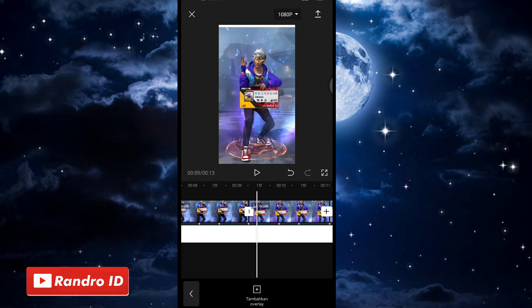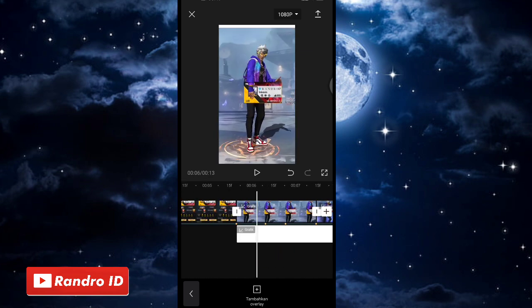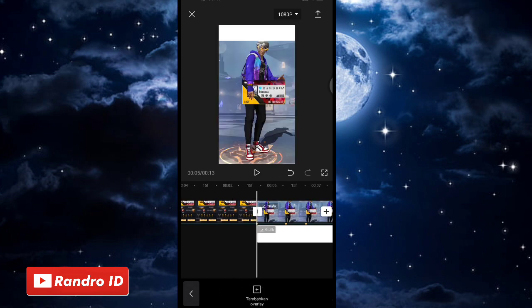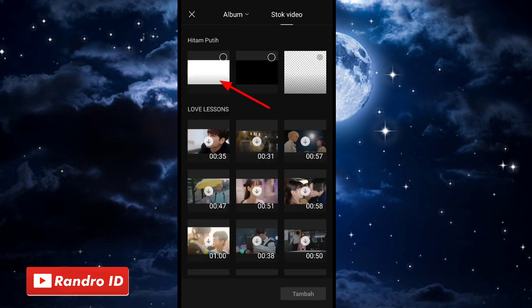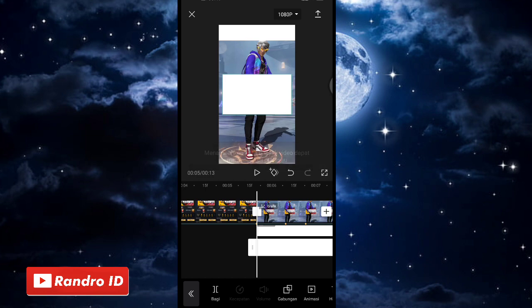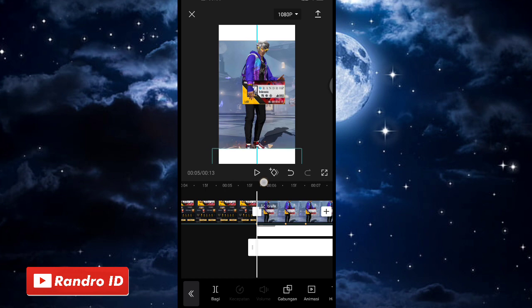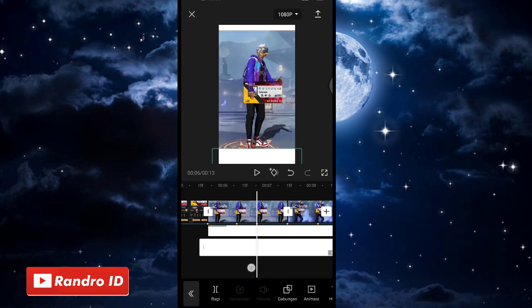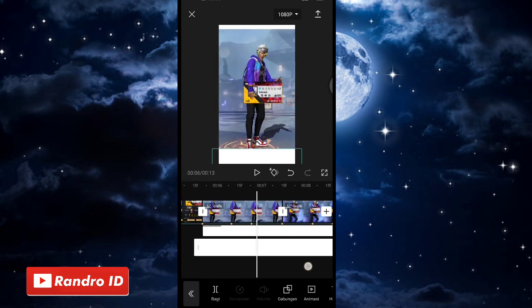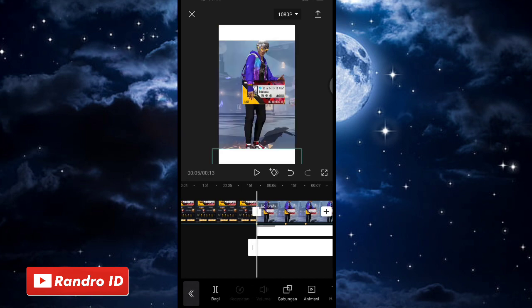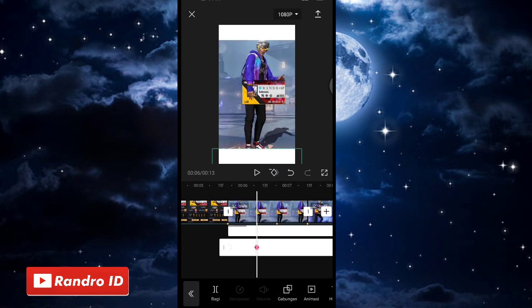Seperti itu untuk hasil efek sementaranya. Langkah selanjutnya, kita akan menambahkan efek overlay warna putih di bagian bawah videonya. Kalian geser ke bagian tanda beat pertama, tambahkan overlay, pilih stock video, kemudian pilih background warna putih. Kalian atur sama seperti yang pertama tadi, lalu kalian geser ke bagian bawah. Panjangkan durasinya samakan dengan mentahan foto utamanya. Lalu buat kunci animasi di bagian awal dan di setiap tanda beat-nya sampai tanda beat terakhir.